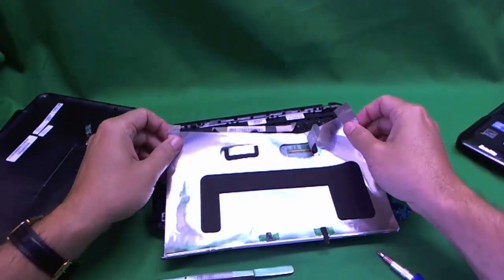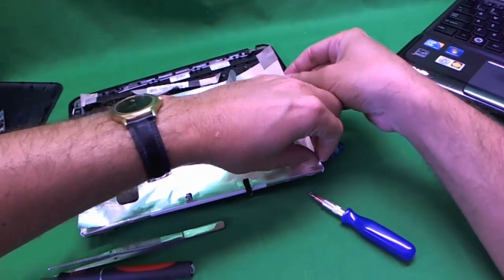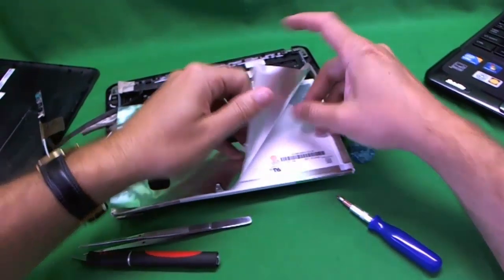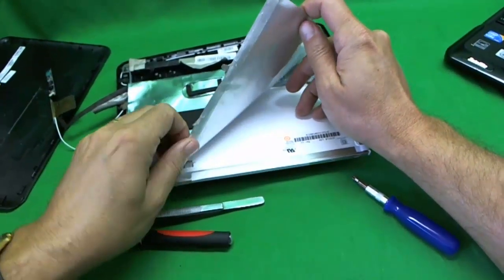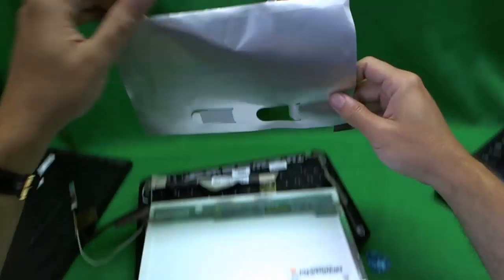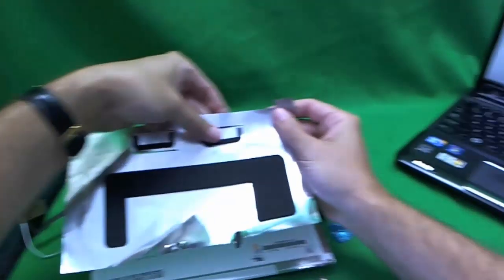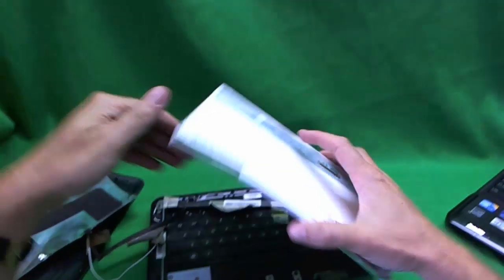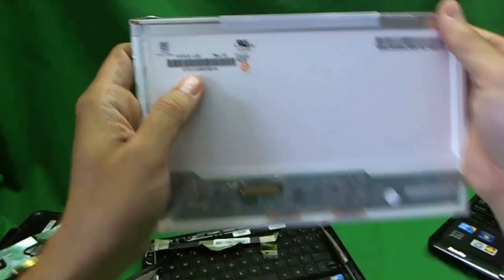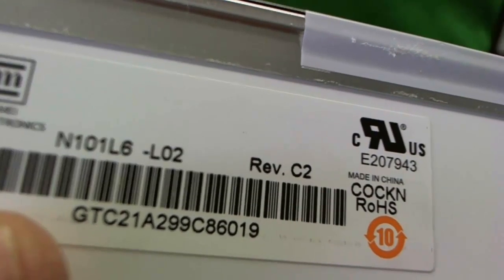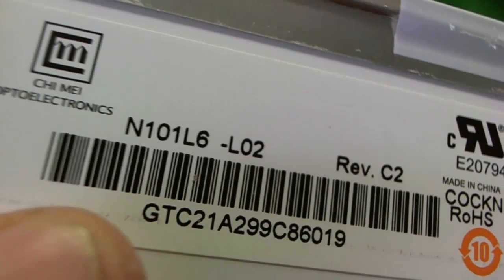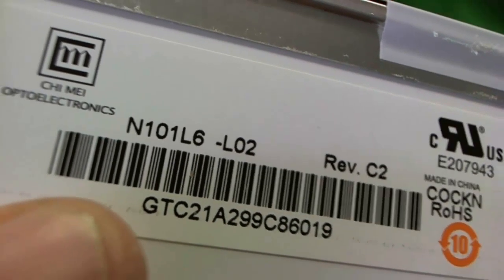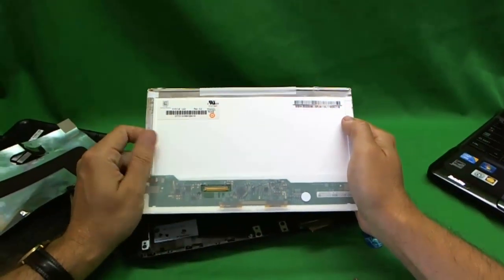Set the aluminum foil on the side. Let's take a look at this screen. The part number for this screen, let's get a good focus, is N101L6. That's all you need to know. N101L6. It's a 10.1 inch LED screen.